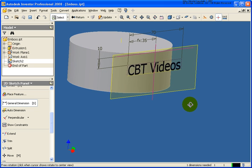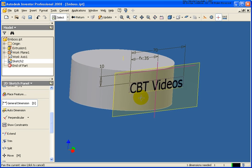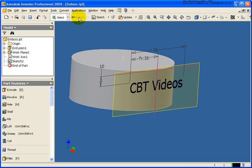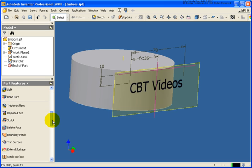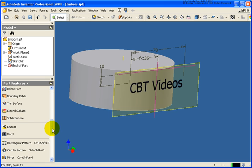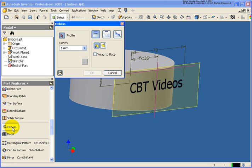And that's all I need to do in this case for the sketch. So I'm going to return out of the sketch environment. So now we'll go back down to the part features panel. And we're looking for the tool called emboss.